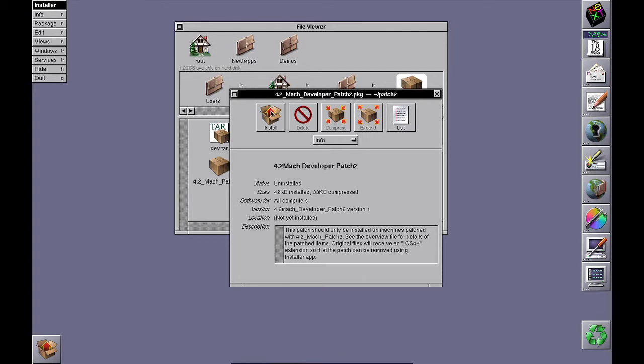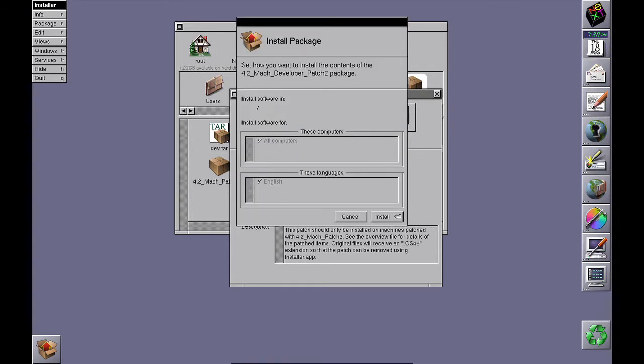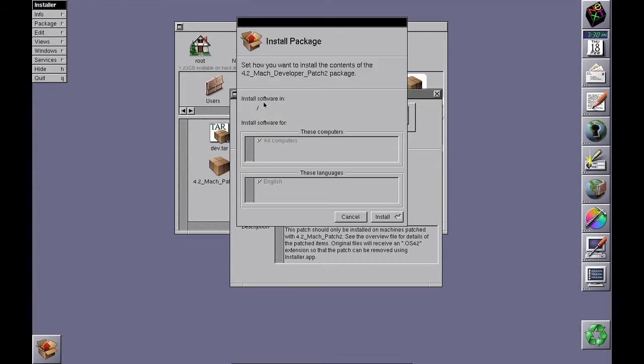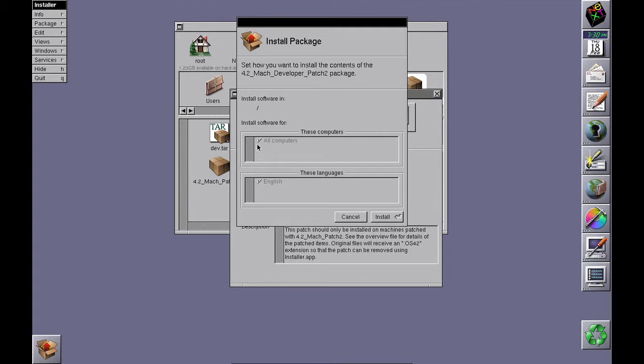Once you've installed it, you'll notice some patches say install software. If you're going to develop for Intel, NeXT, and SPARC, select them all, or it will lipo—that is, alter the frameworks and binaries so they only support the platform you choose.